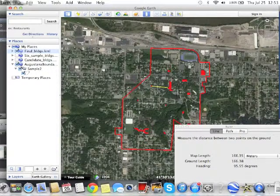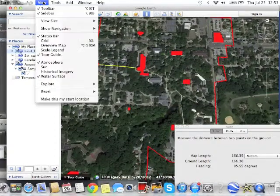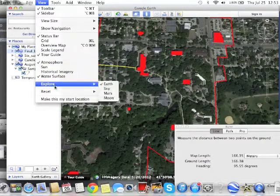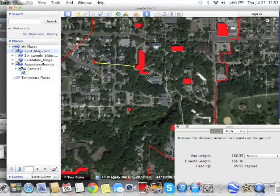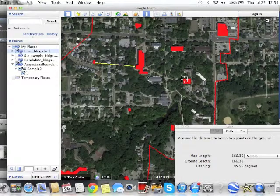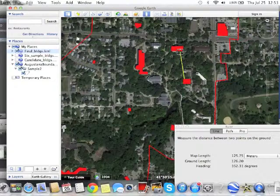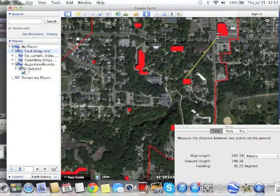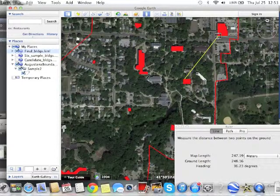Let's try a different pair of buildings. You can see the distance between this building and this building is 126 meters. Between this building and another it's almost 250 meters. It's a very easy way of calculating or estimating distances between buildings.